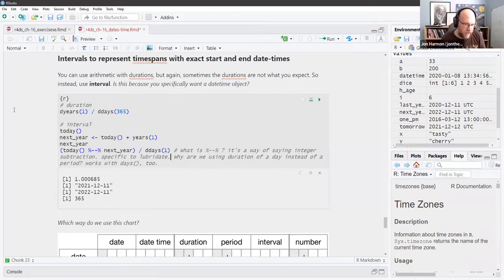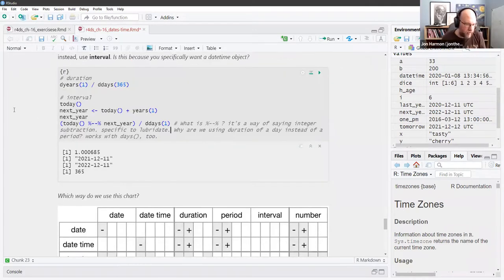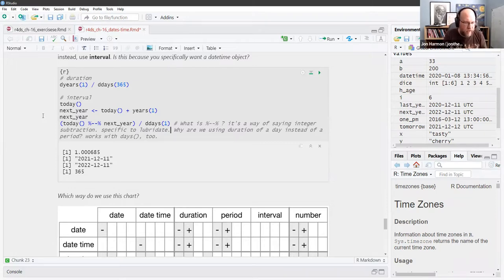Next year is `today() + years(1)`. So `today() %--% next_year` divided by `ddays(1)` should give us the number of days in that interval.